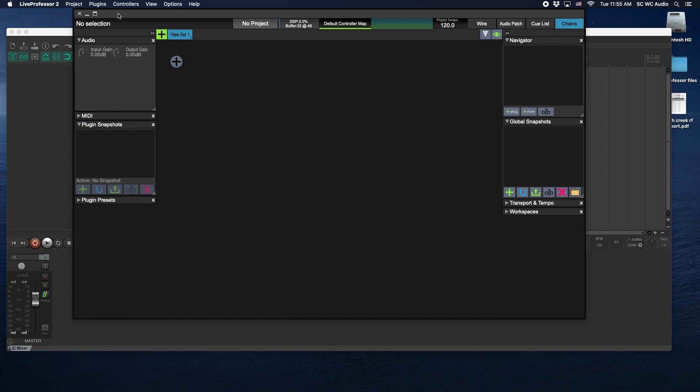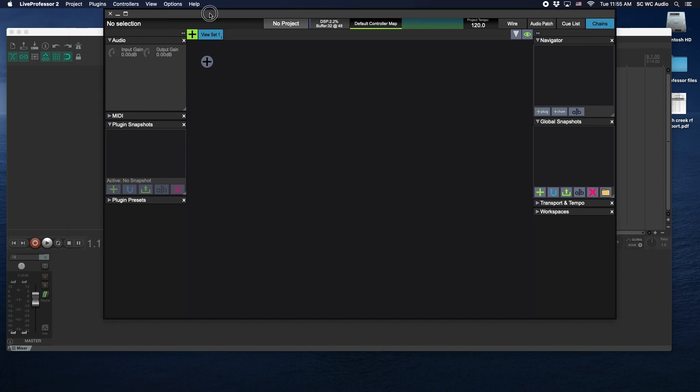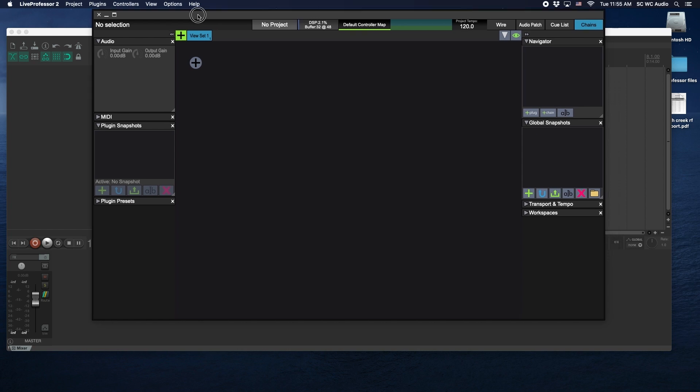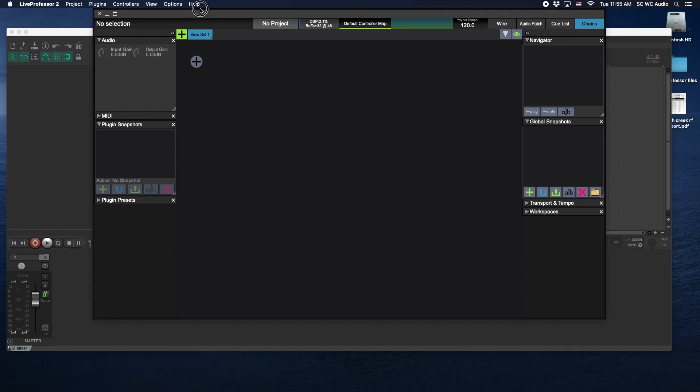We have Live Professor open here and behind it is Reaper. We'll start in Live Professor. A template is a preset or like a start-here scene for your software, right? So you can set everything up the way you want it and then just start at that point every time and build off from that.